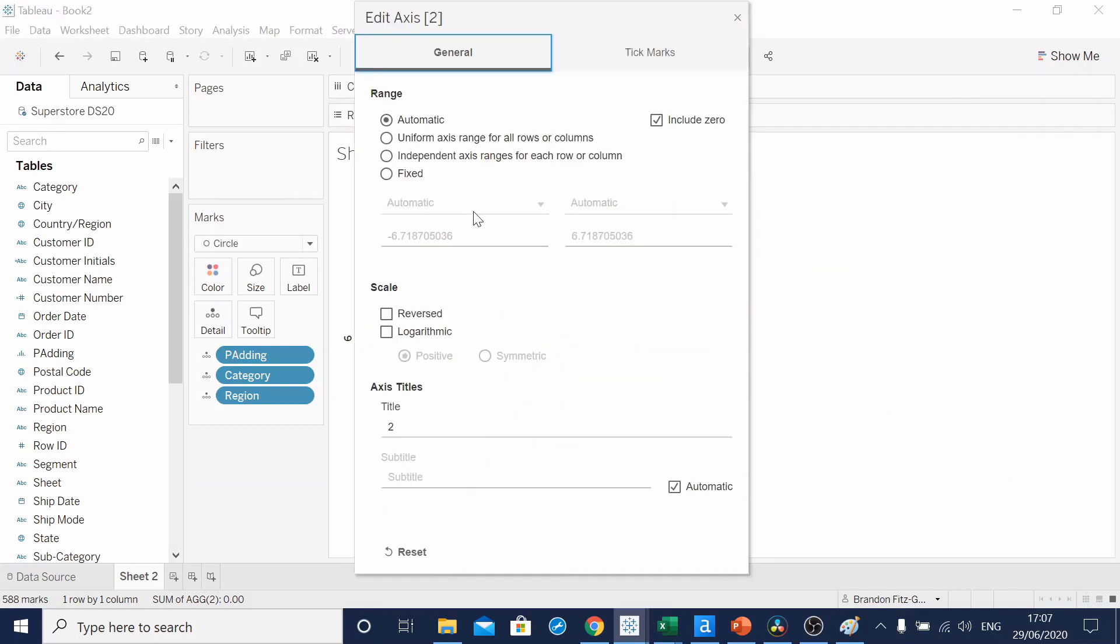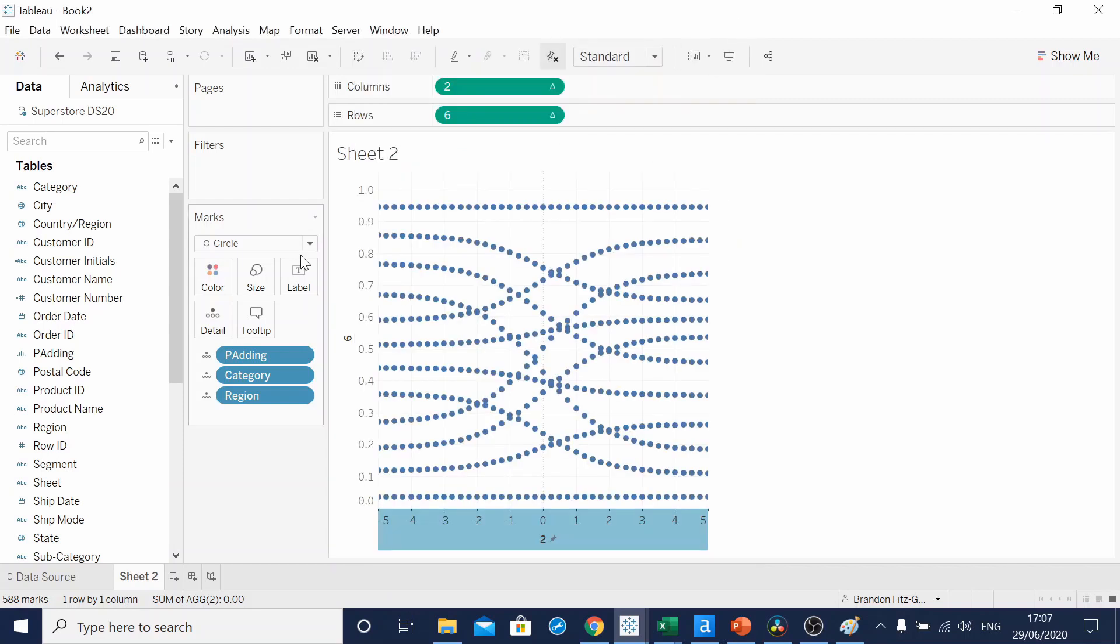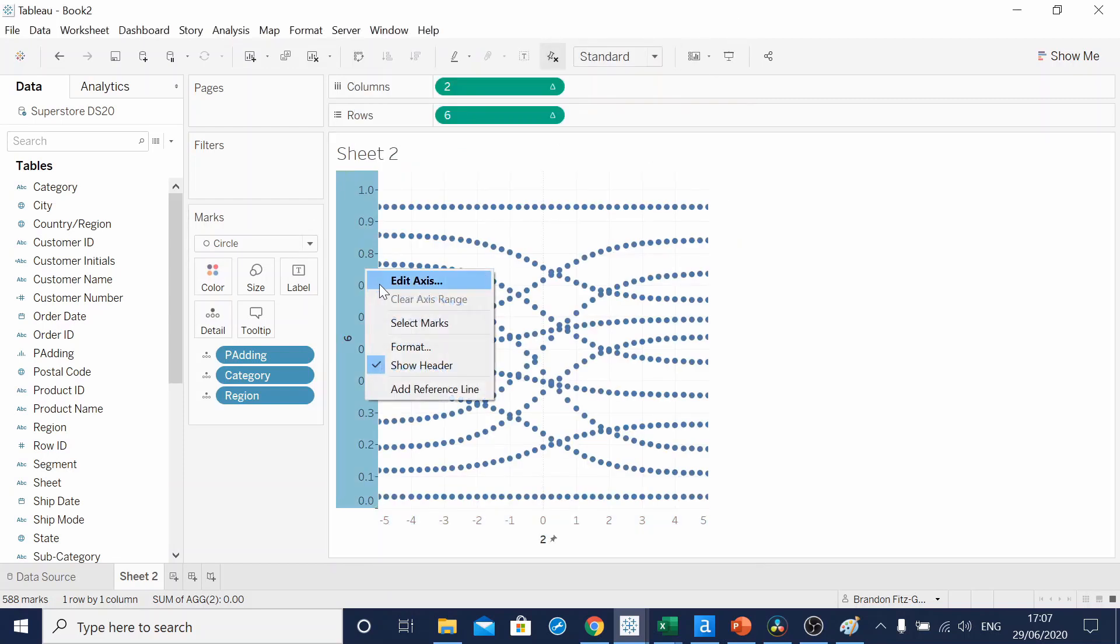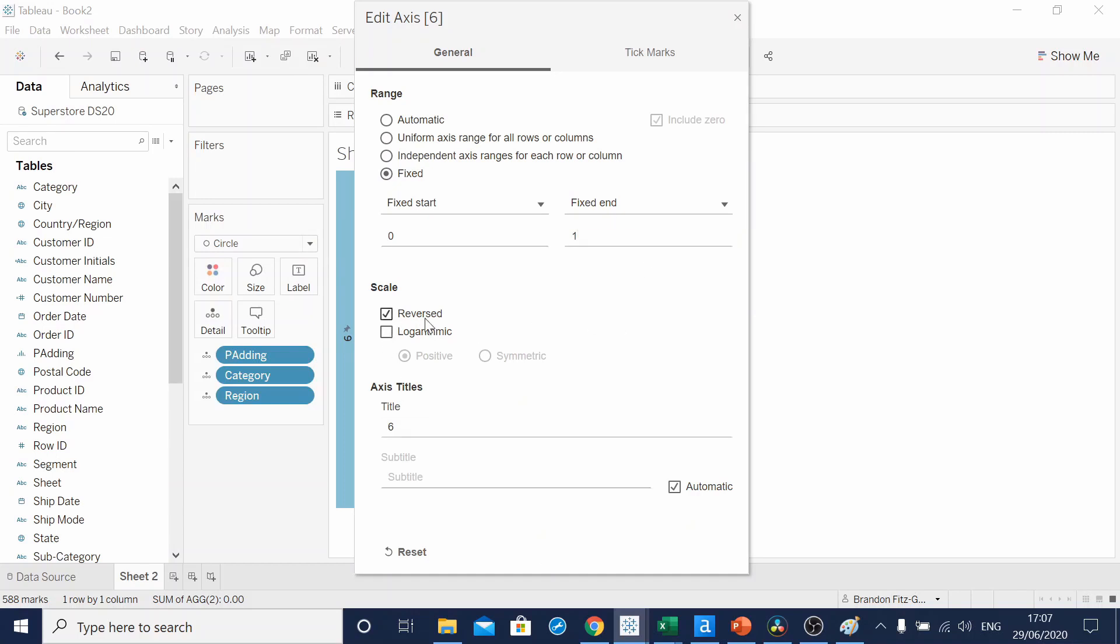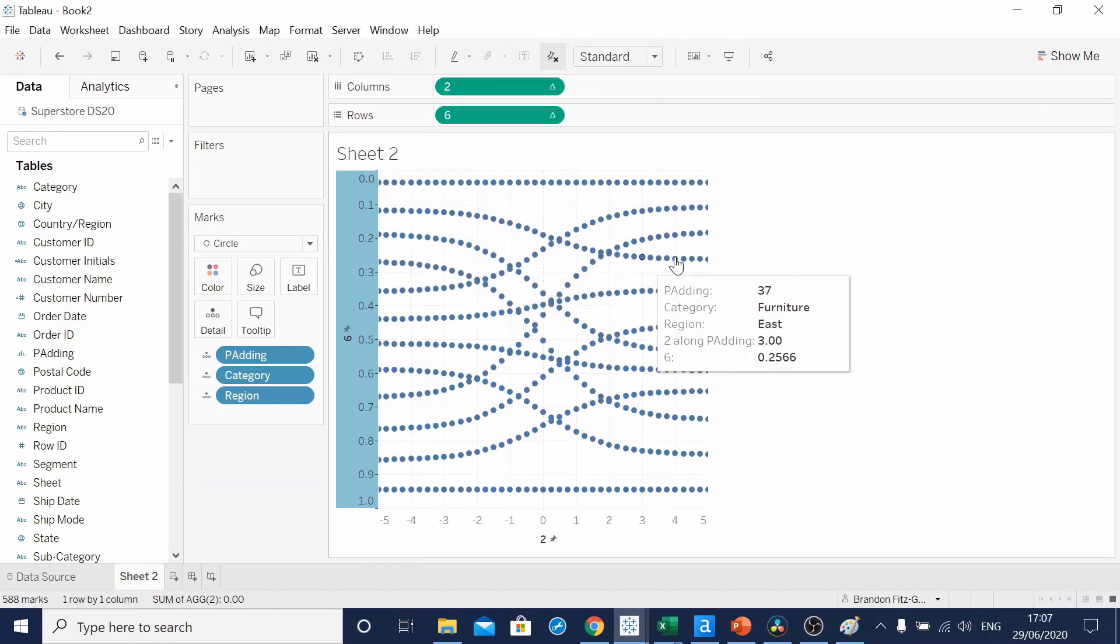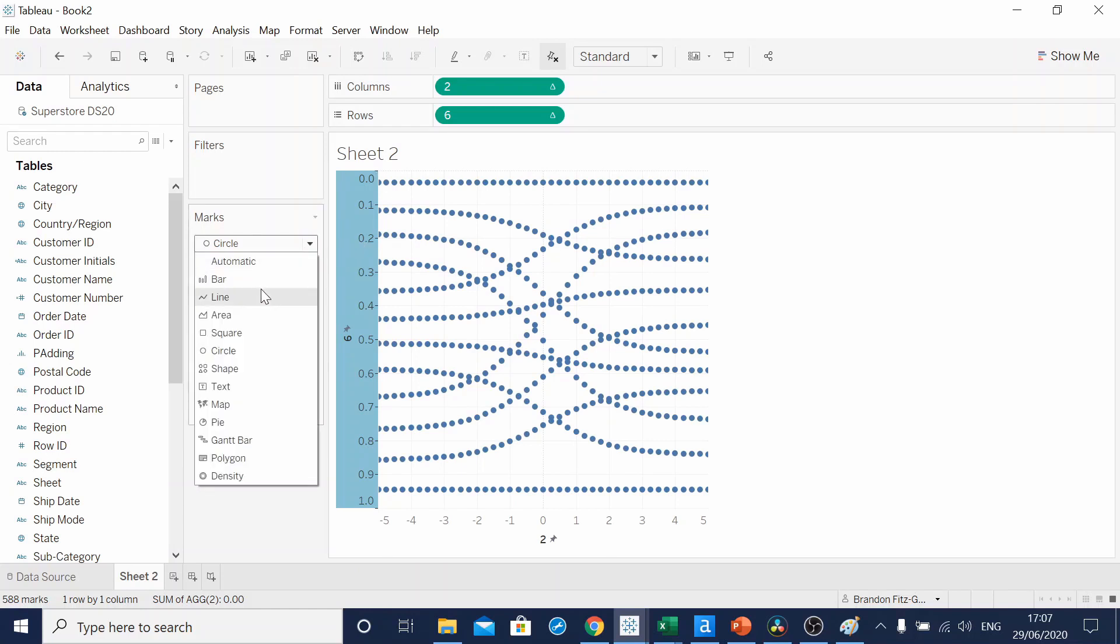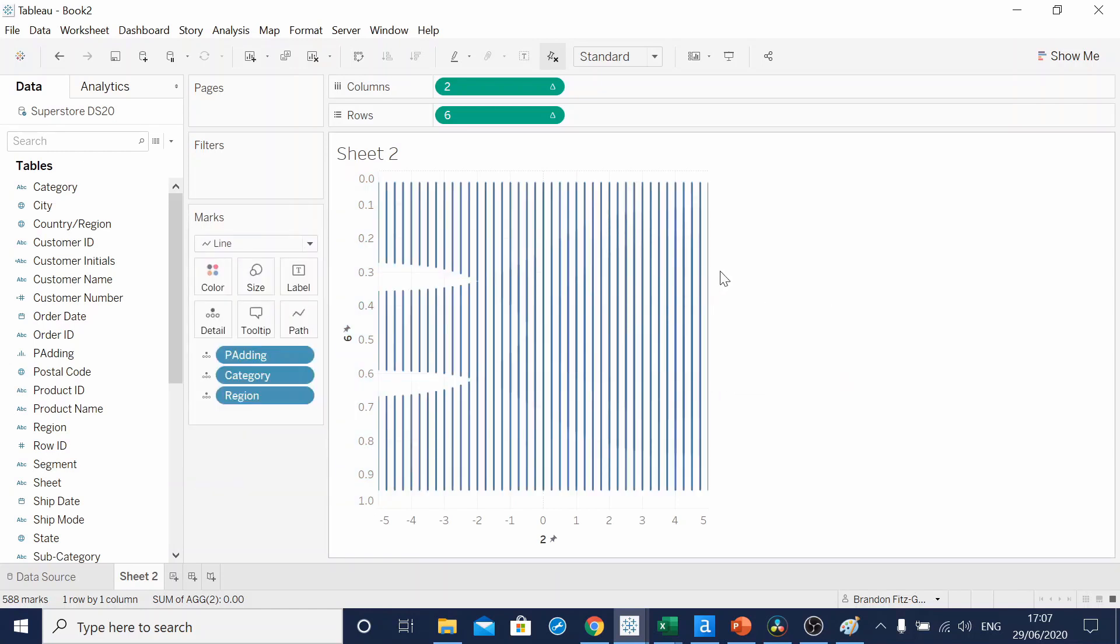I'm going to edit the axis down, and I'll make it between minus five and five. And our other axis between zero and one. We're also going to reverse this axis. You can see that the curves are starting to draw. So let's change our mark type to a line.